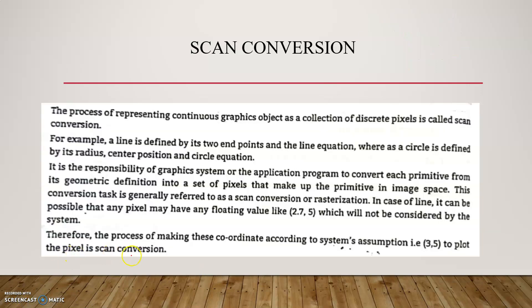The next topic is scan conversion. Scan conversion is the process of representing continuous graphics objects as a collection of discrete pixels, and this is called scan conversion. For example, a line is defined by its two endpoints and the line equation, whereas a circle is defined by its radius, center position, and circle equation. It is the responsibility of the graphic system or application program to convert each primitive from its geometric definition into a set of pixels that make up the primitive in image space.